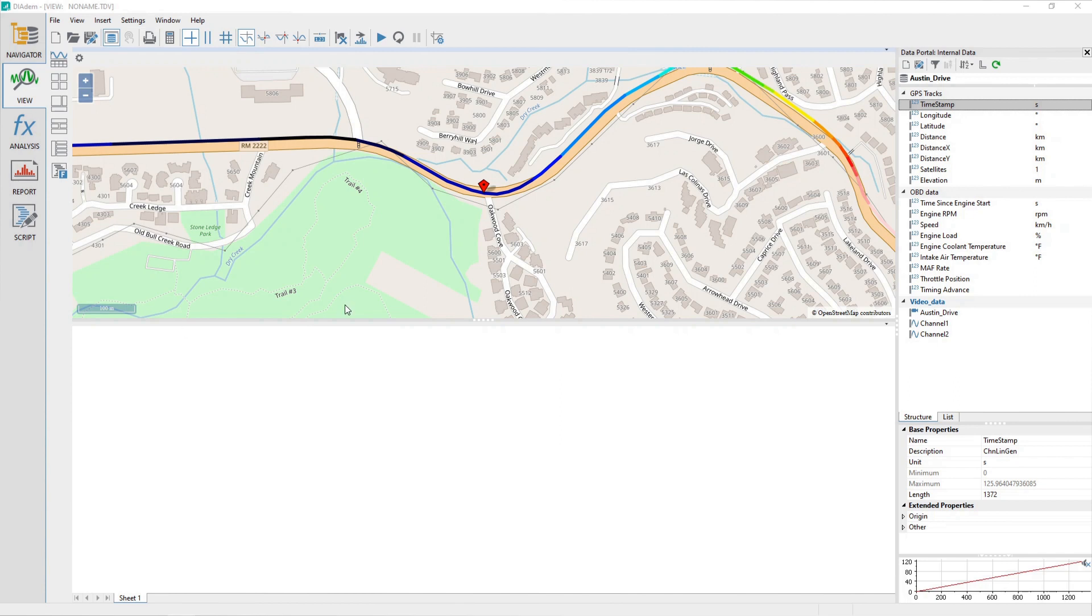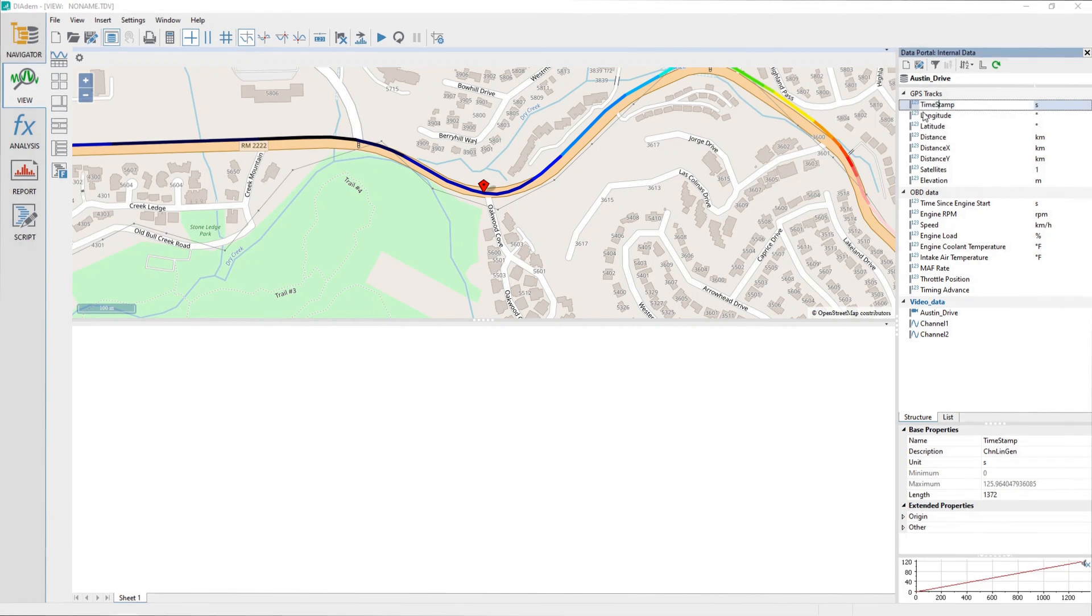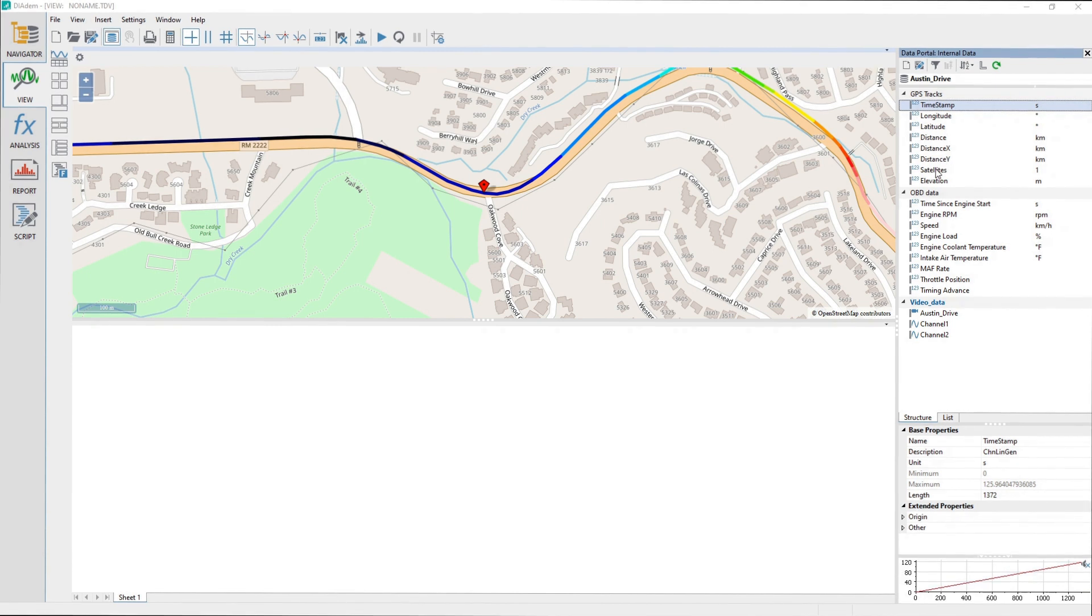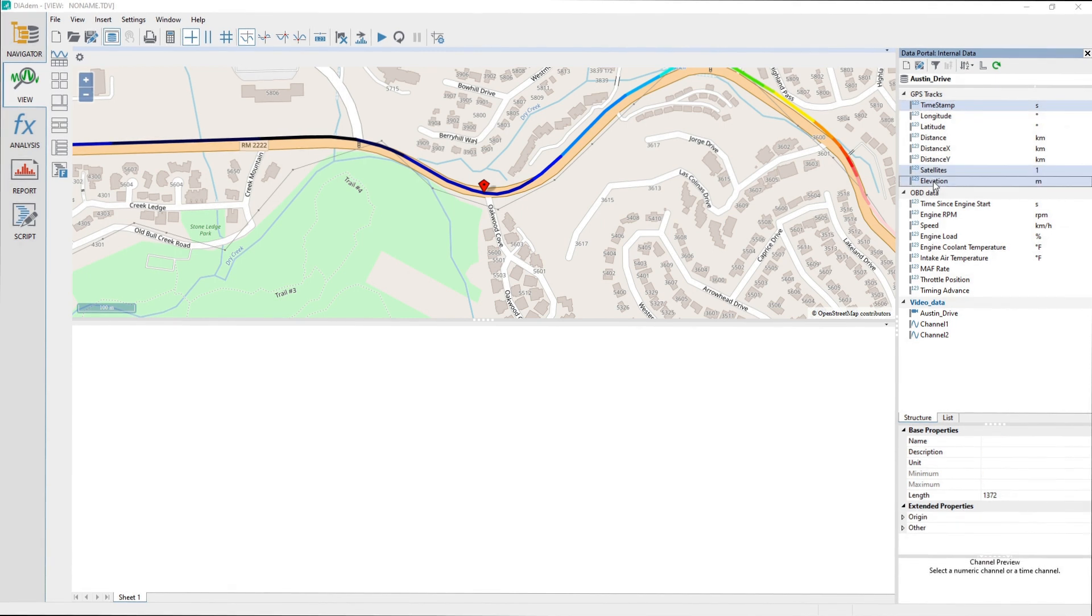In the Data Portal, select the channel Timestamp, and then while holding the Control key, select the channels Satellites and Elevation.